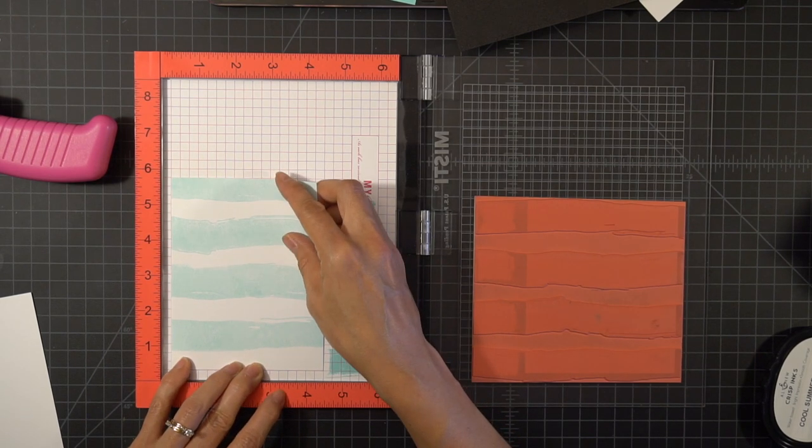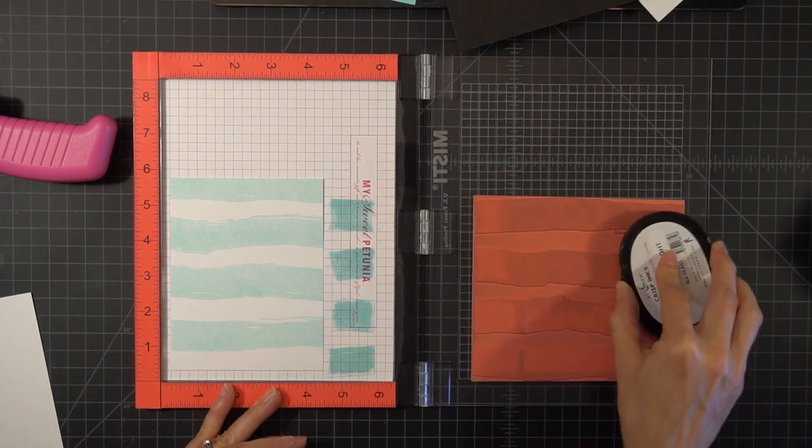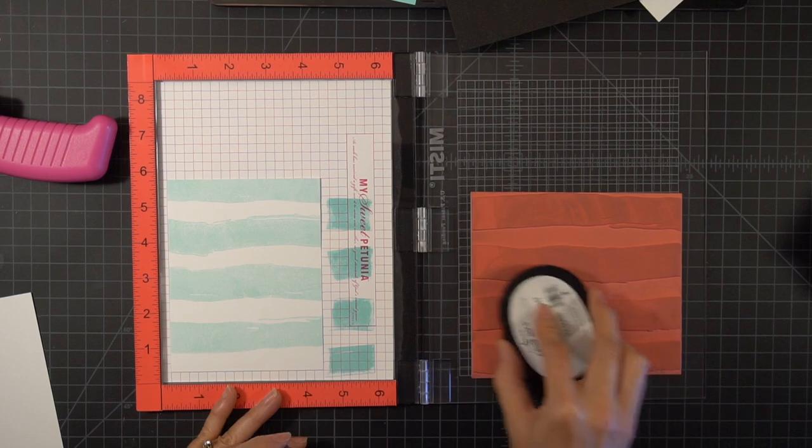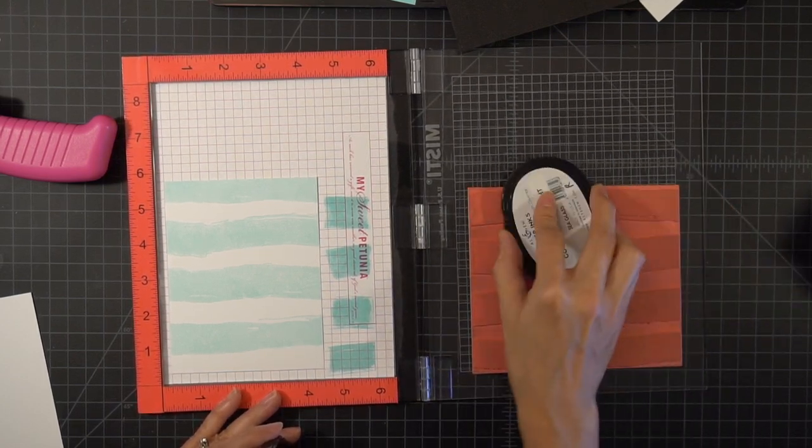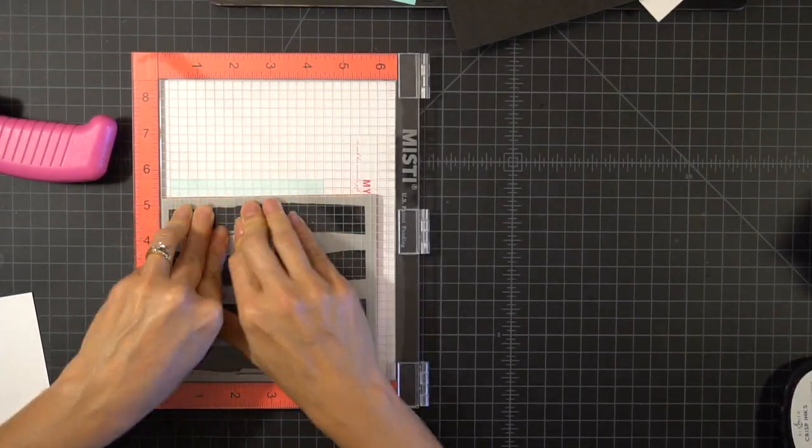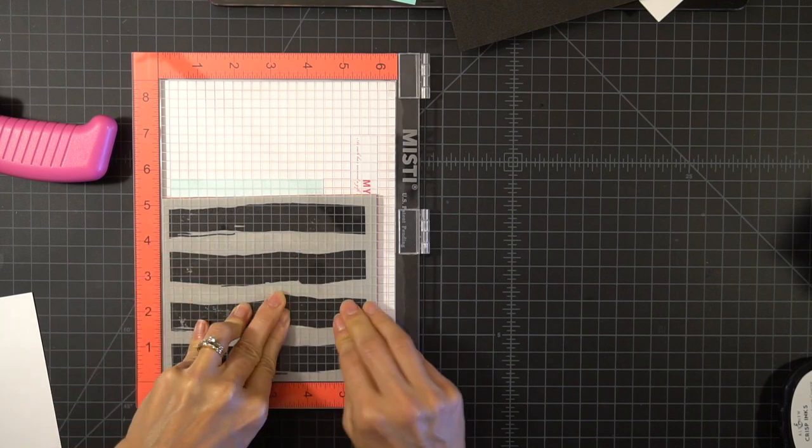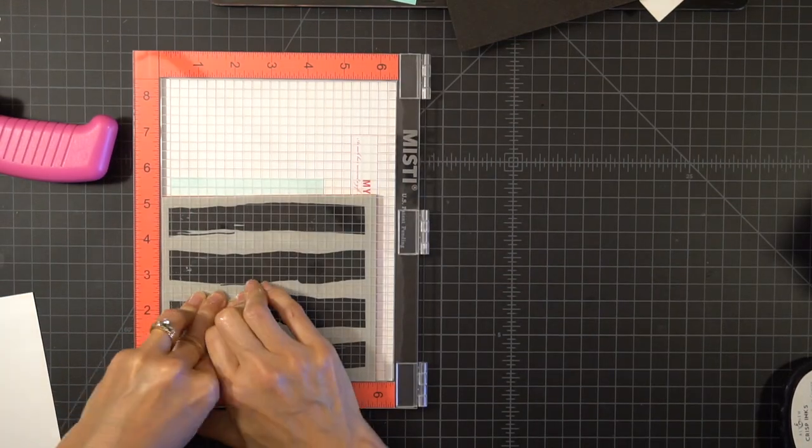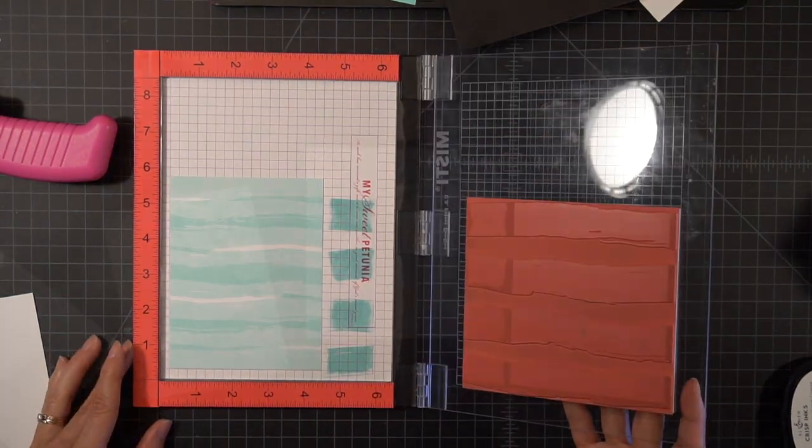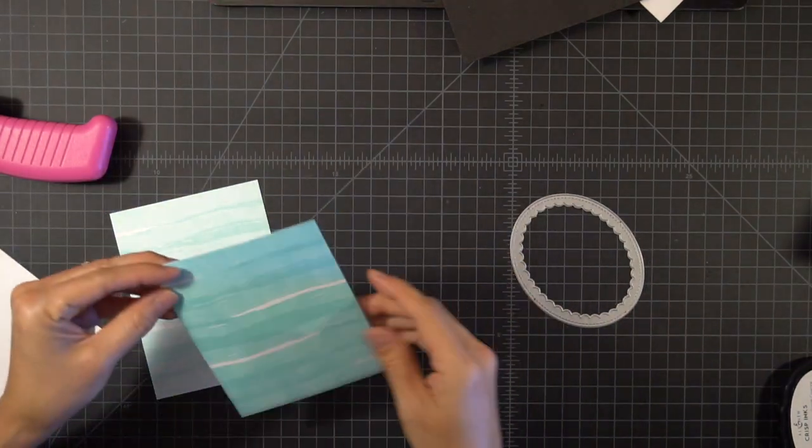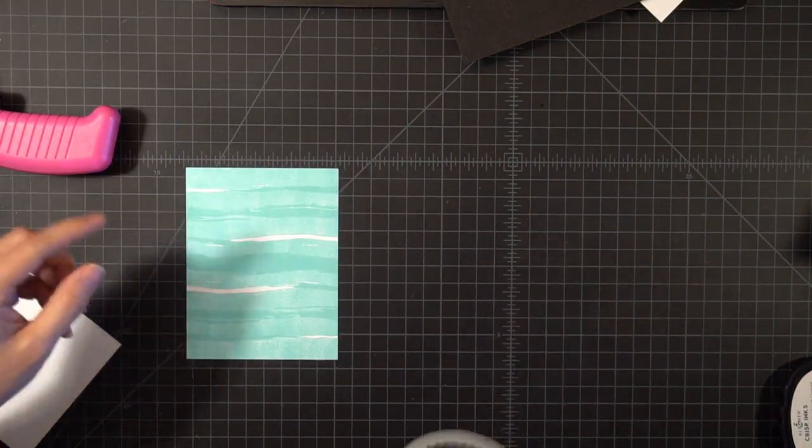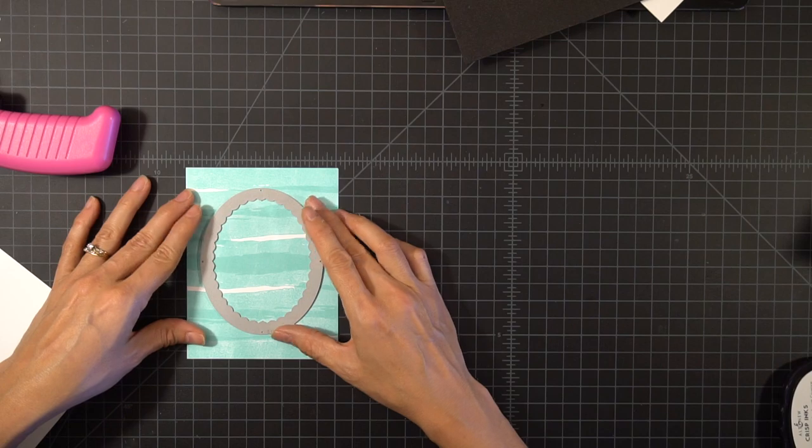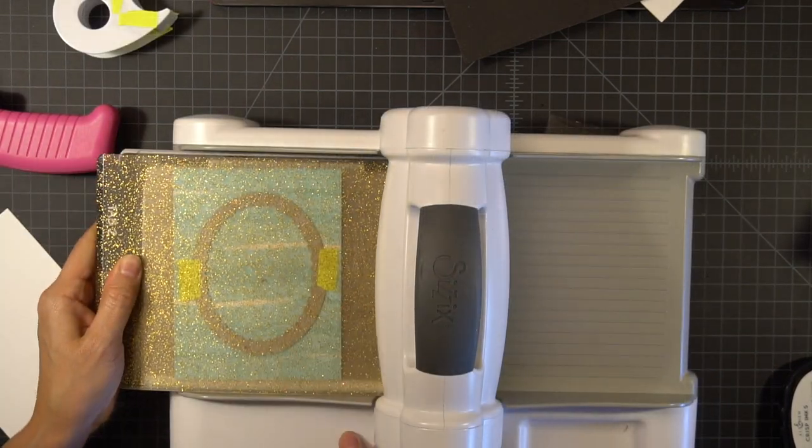I'm using those grid lines to line everything back up and I'm just pressing down on the MISTI. The lid has got a little bit of flexibility to it so that allows you to push down in any areas where there may be a low spot on your stamp. So now that I have two exact pieces I'm going to layer them together and I'm going to use this Pretty Pink Posh scalloped oval frame. I'm going to run it through my Big Shot.